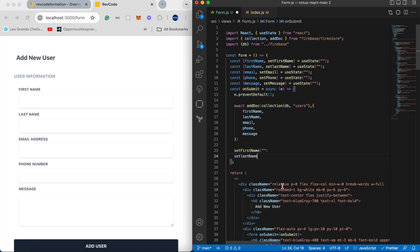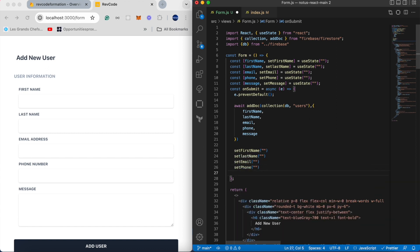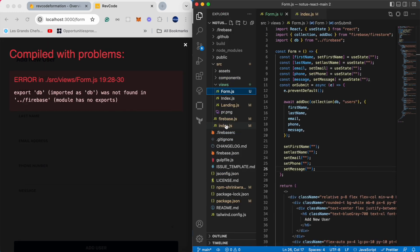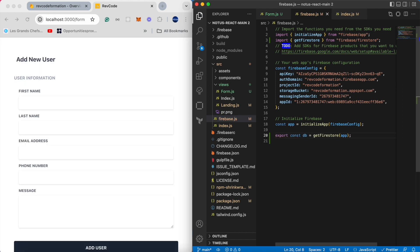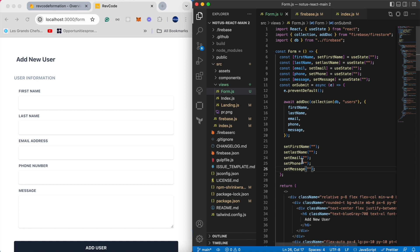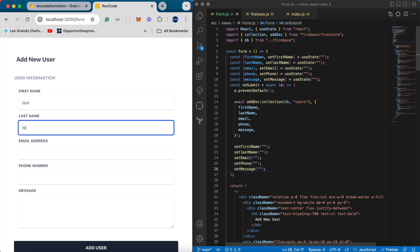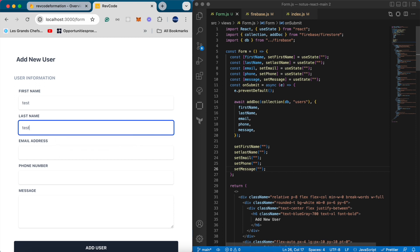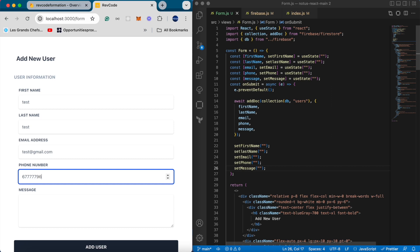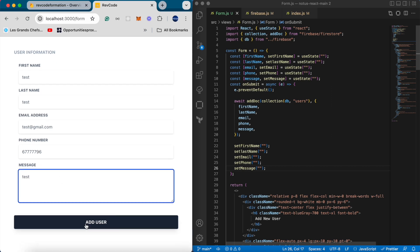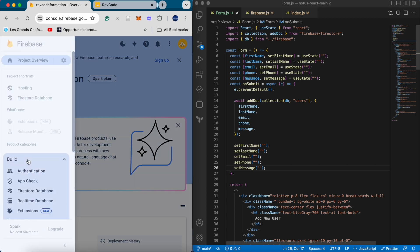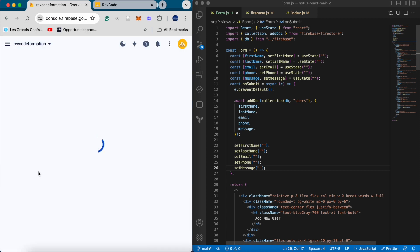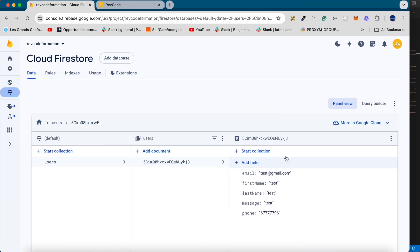Now we're gonna update our input values to empty strings again. We save the changes. Obviously we get this error message because we didn't export the database from the firebase file. Now I'm gonna fill and submit the form. We can see the error message when we type less than three letters. Then we press add user. When we go back to Firestore database, we can see our new user created. I hope that you liked the video. Thank you for watching. Bye-bye.